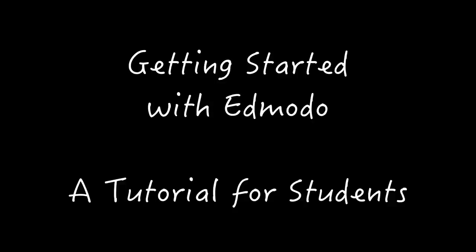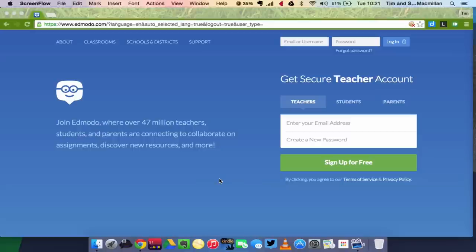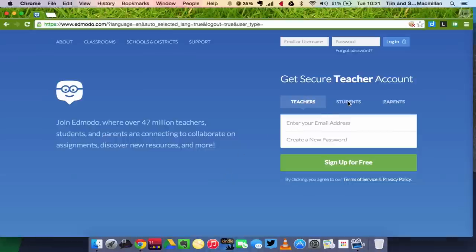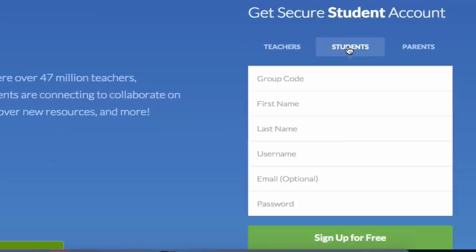Hello! Today I'm going to be showing students how to create their Edmodo account. Now, the first thing you'll need to do is go to edmodo.com and click here on students.